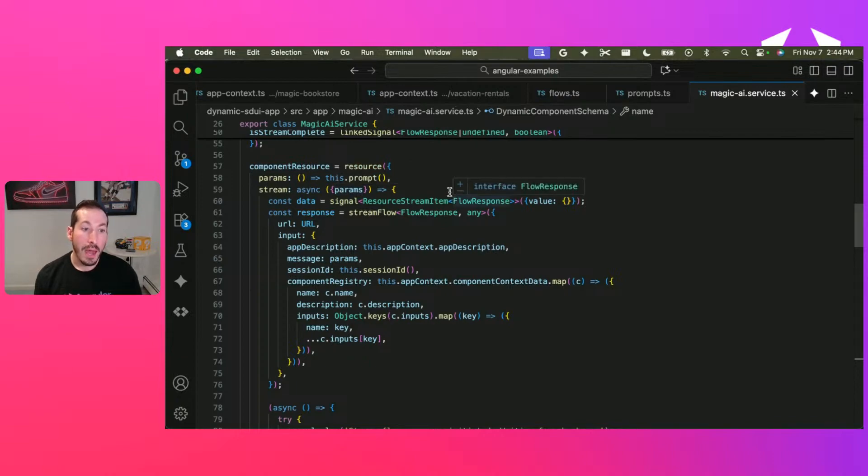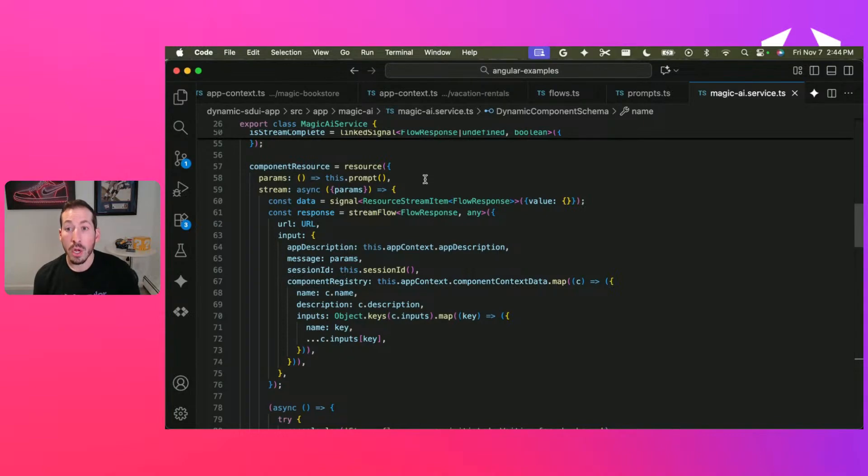And what this does is say, any time this prompt changes, we're going to run an asynchronous function.